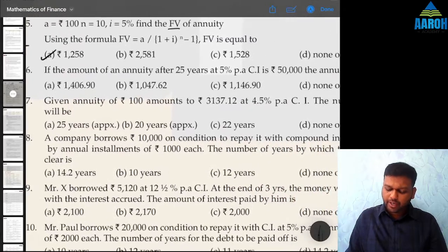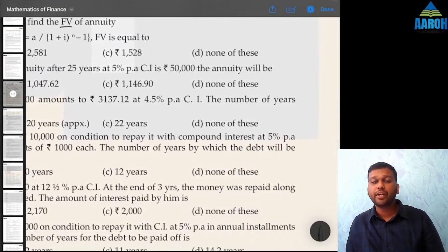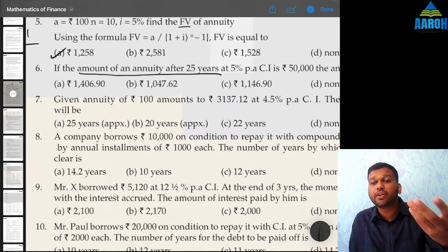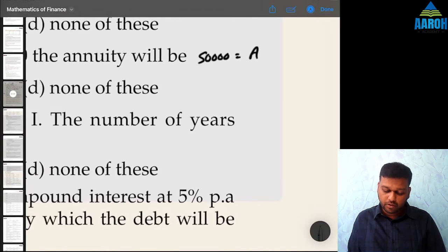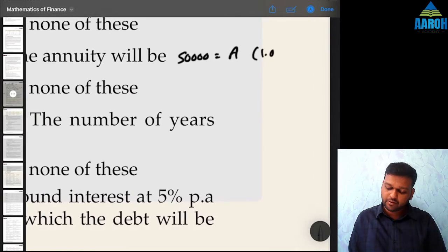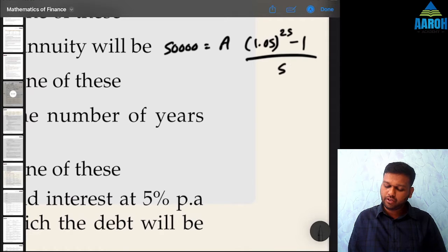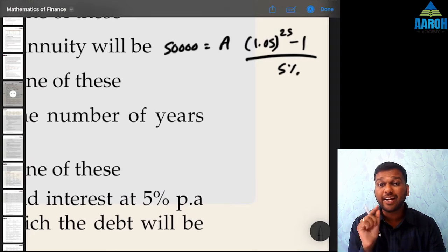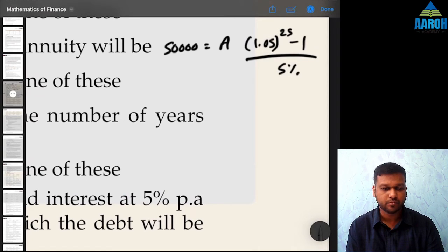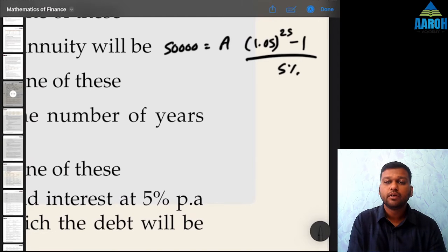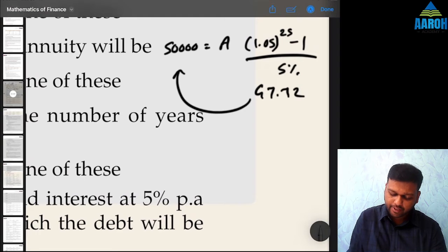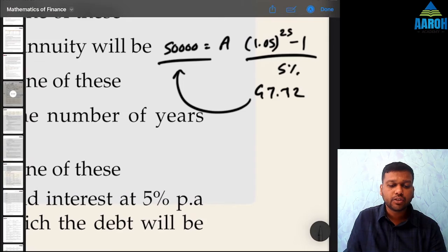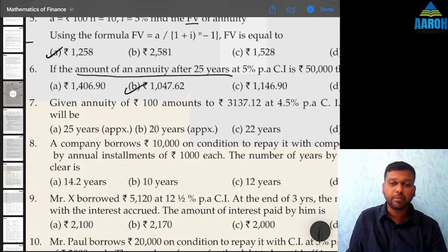Question 6: If the amount of annuity after 25 years at 5% per annum is 50,000, then the annuity amount will be? Future value is 50,000, rate is 5%, N is 25 years. So 50,000 equals annuity amount × [(1.05^25 − 1) / 0.05]. Do 1.05 × and equal to 24 times, minus 1, divided by 5% — that gives 47.72. Take its reciprocal (divide by equal to) and multiply by 50,000. The answer is 1047.62, which is option B.